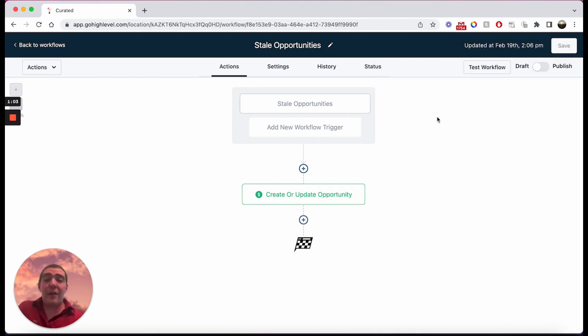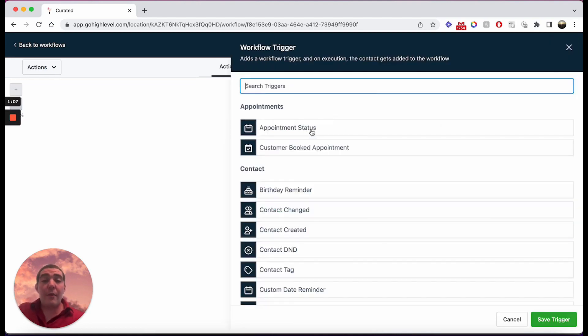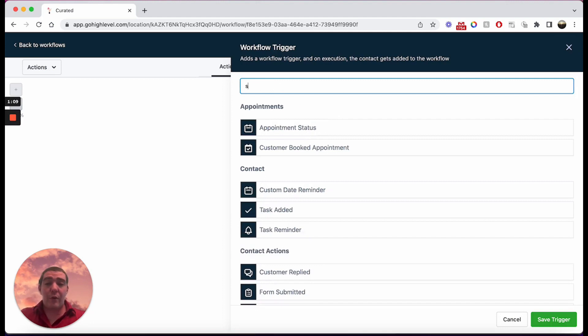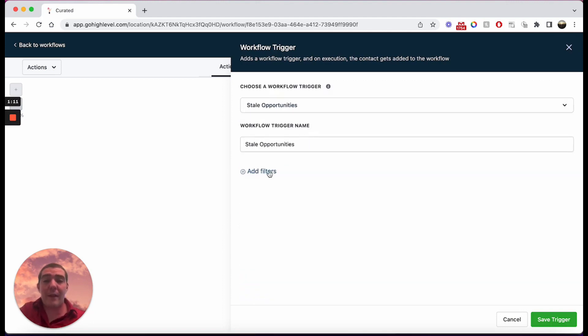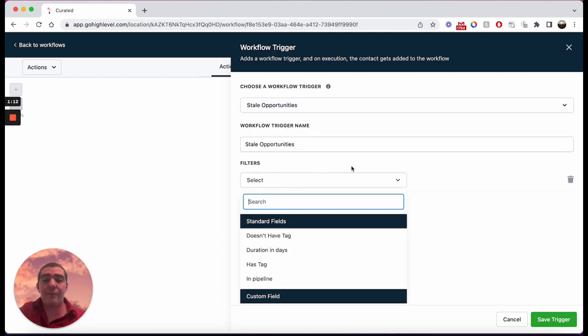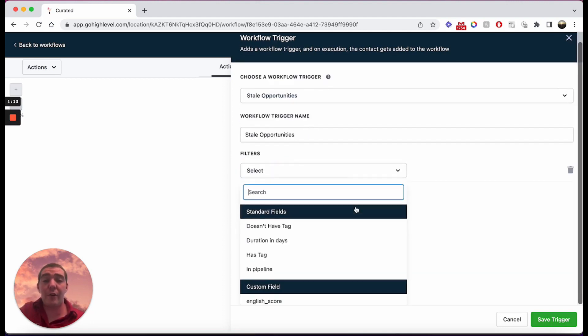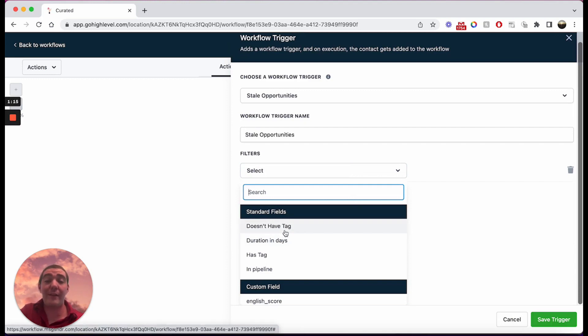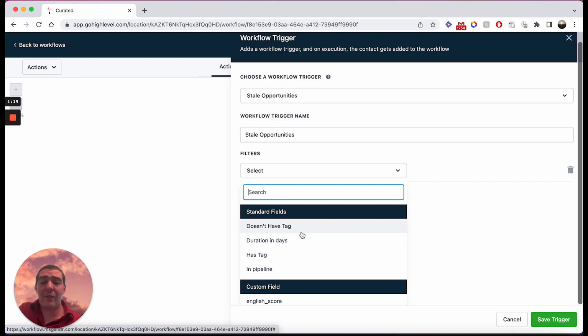So that's just one example of how you can use the stale opportunities trigger, but there is a ton more actions in here as well. Type in the stale opportunities and take a look. It can also filter on whether it has a tag or whether it doesn't have a tag. So that allows you to build some really dynamic tagging systems and then allow that to trigger these workflows.